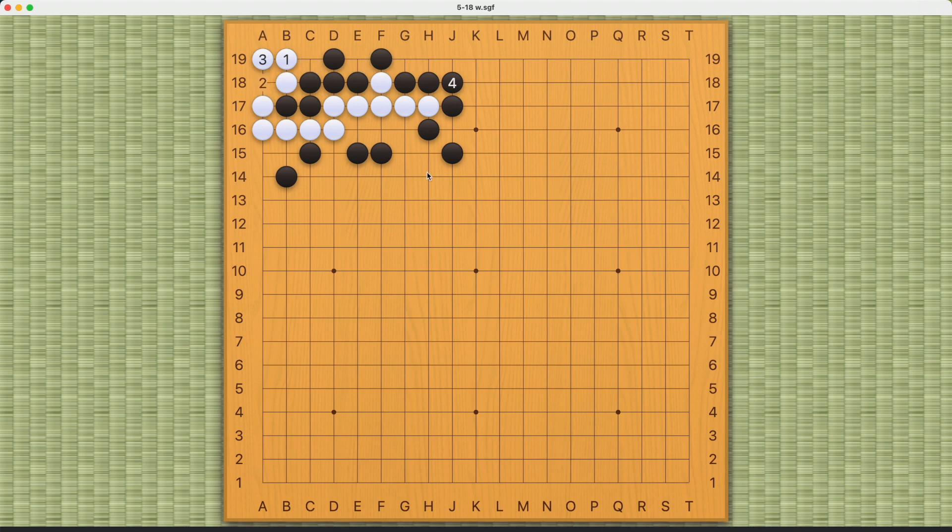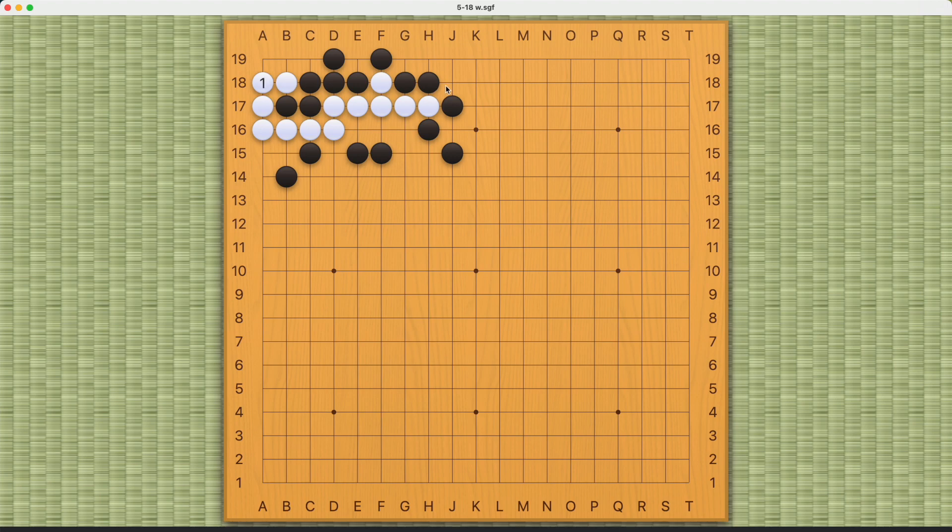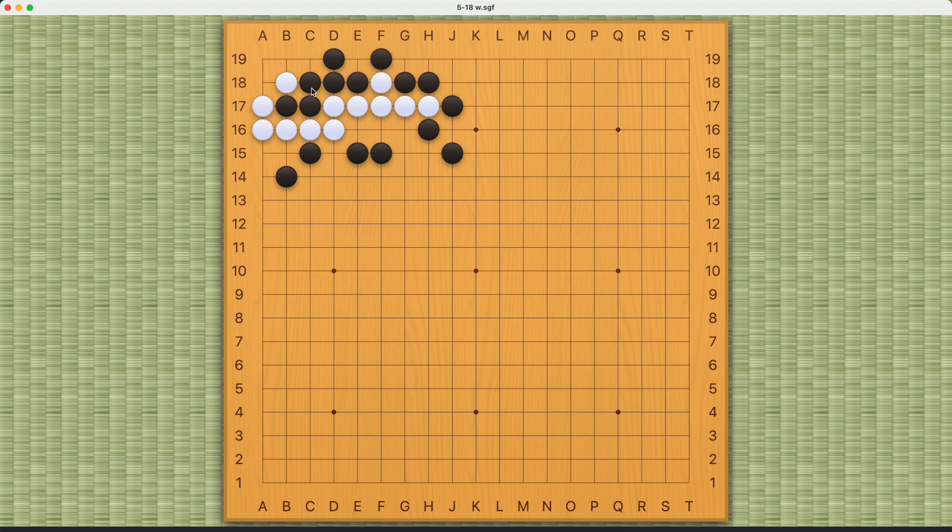Number one will actually fail because black can play at number two. So what does white do? If white connects here, this will still be one move too late. What's the correct answer then? The correct answer is a ko.